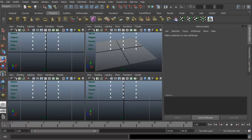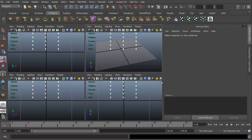Hi and welcome to 3dmotive.com. My name is Steven G. Wells and I'm a senior 3D artist. In this tips and tricks tutorial, we're going to take a look at creating objects in Maya. We're going to use manipulator tools, rotate, and also we're going to change pivots and things like that.